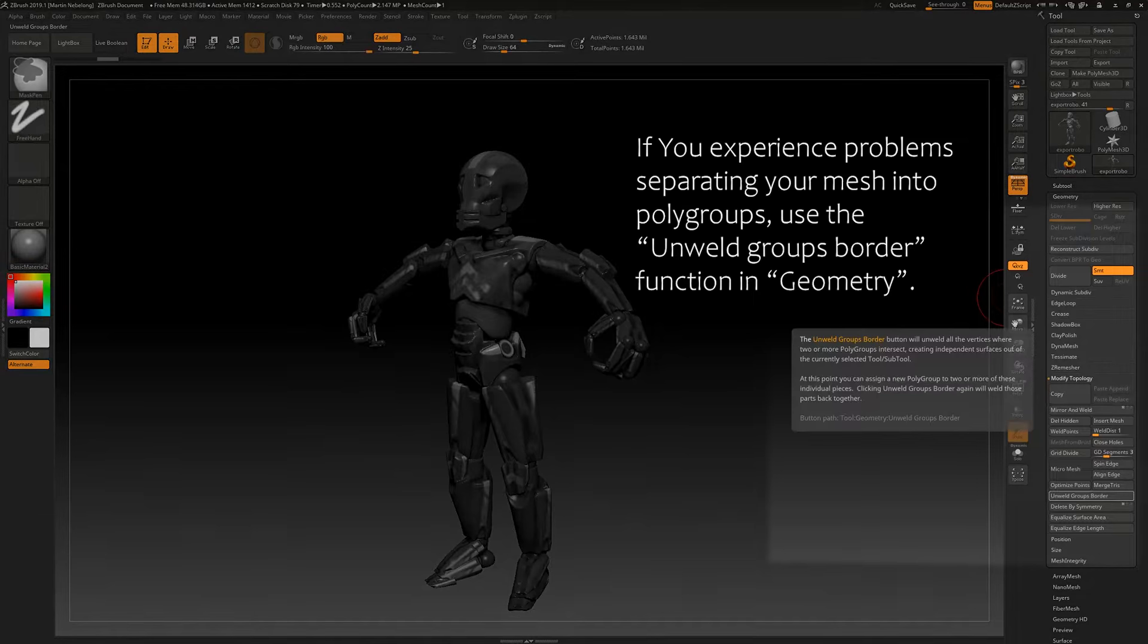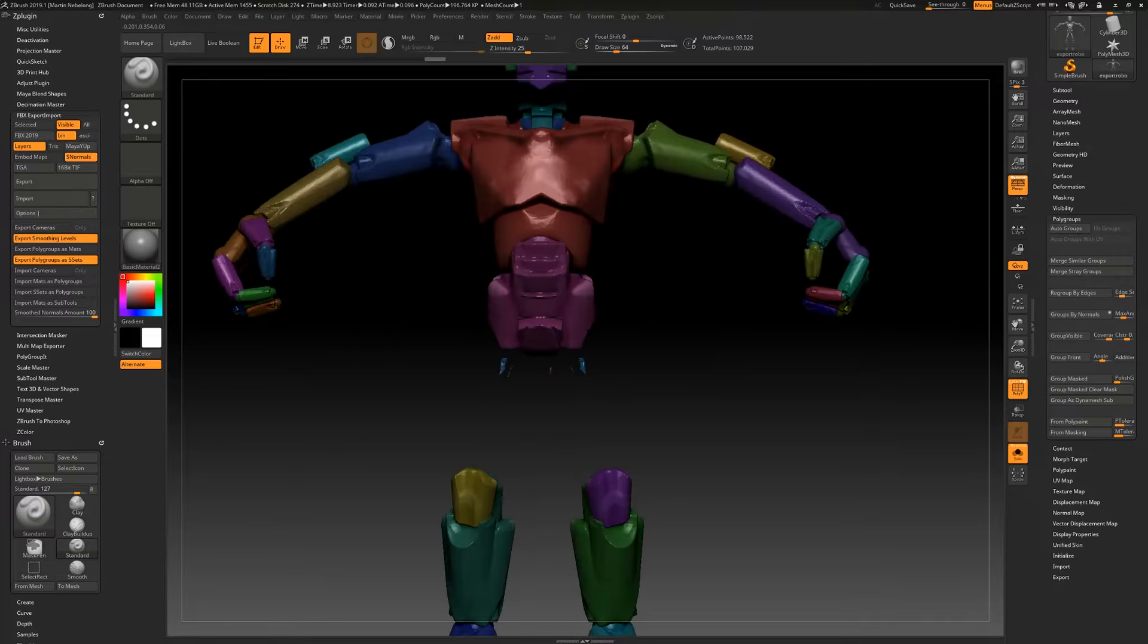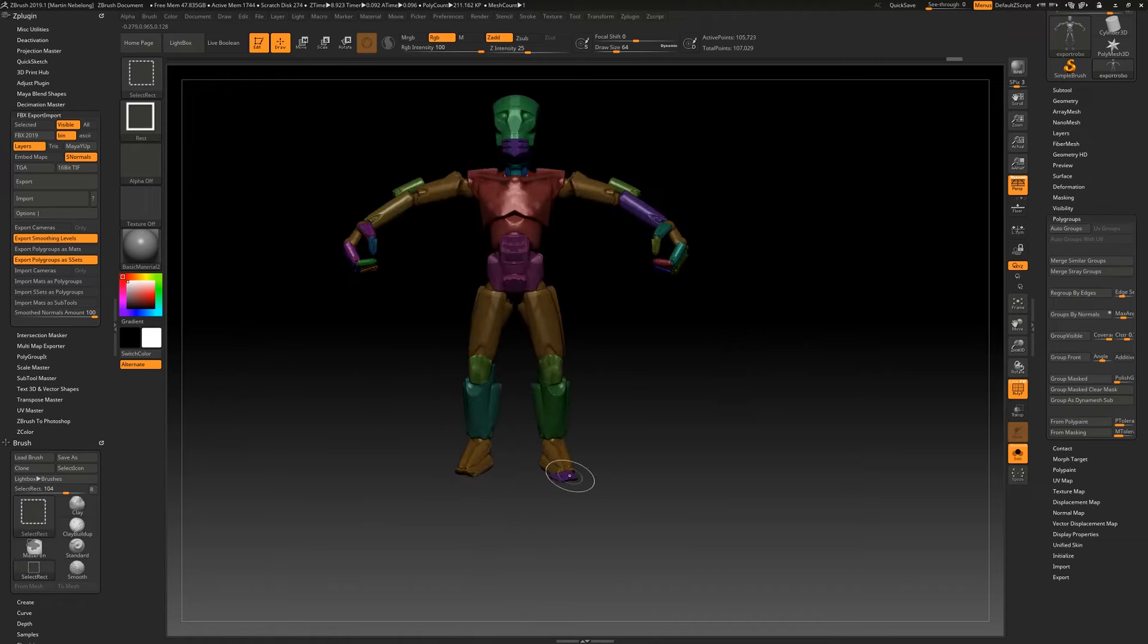This step could be done in any major 3D package, including Blender. And the aim of this step is to optimize especially the polygon count of the model, which can be quite high when you export from VR.